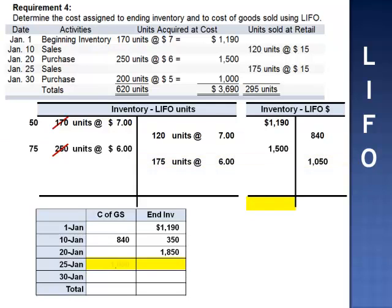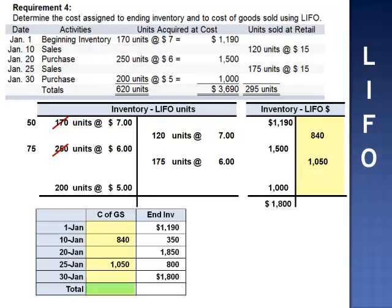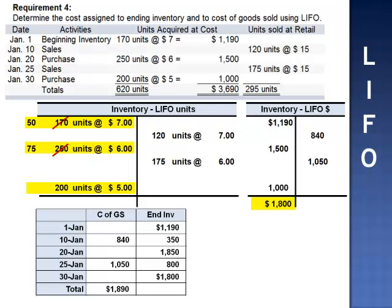On January 30th, 200 units are purchased at $5 per unit: 200 × 5 = $1,000. We add $1,000, increasing the inventory balance to $1,800. Total cost of goods sold: $840 plus $1,050 = $1,890. Ending inventory of $1,800 consists of 50 units at $7 = $350, plus 75 units remaining at $6 = $450, plus 200 units at $5 = $1,000, totaling $1,800.